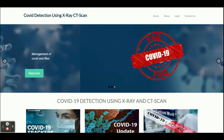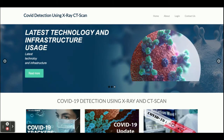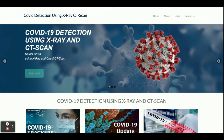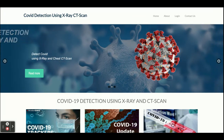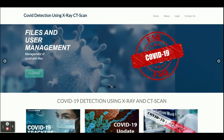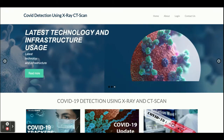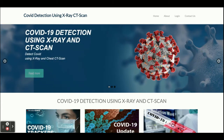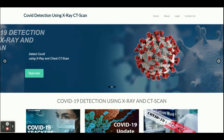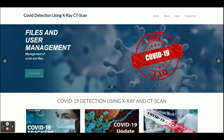This is a machine learning project and I have used four types of models. We have already trained models and we are using those models for checking the X-ray uploaded by the admin, and the CT scan uploaded by the admin. This is a very relevant topic in the current scenario.